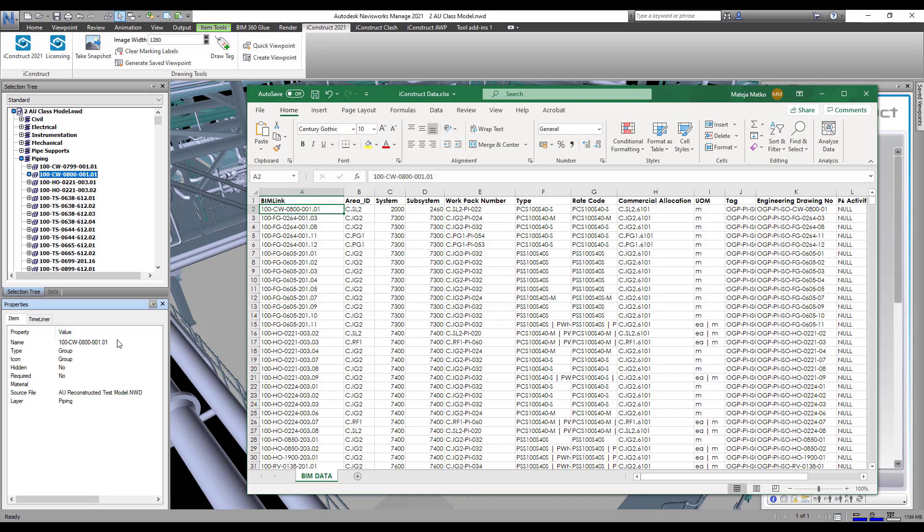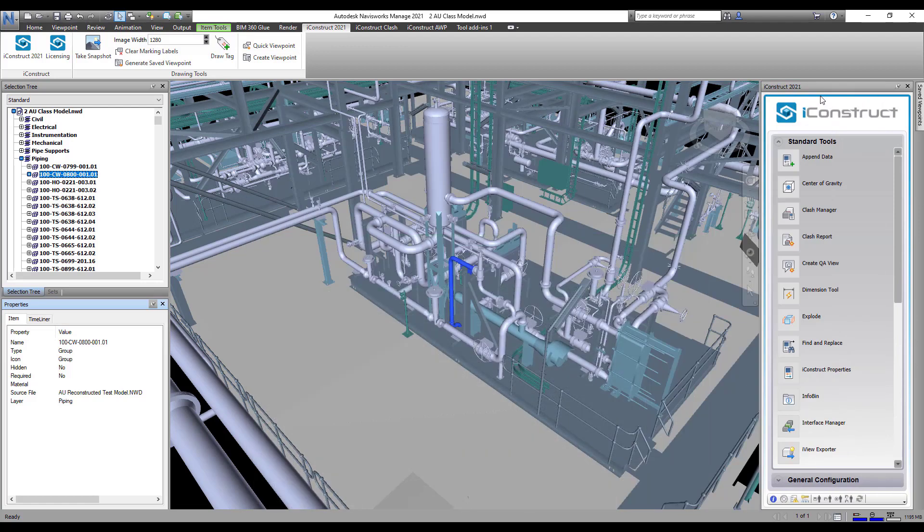We will look to use the BIM link data in the Excel database and link with the name property in the item tab.